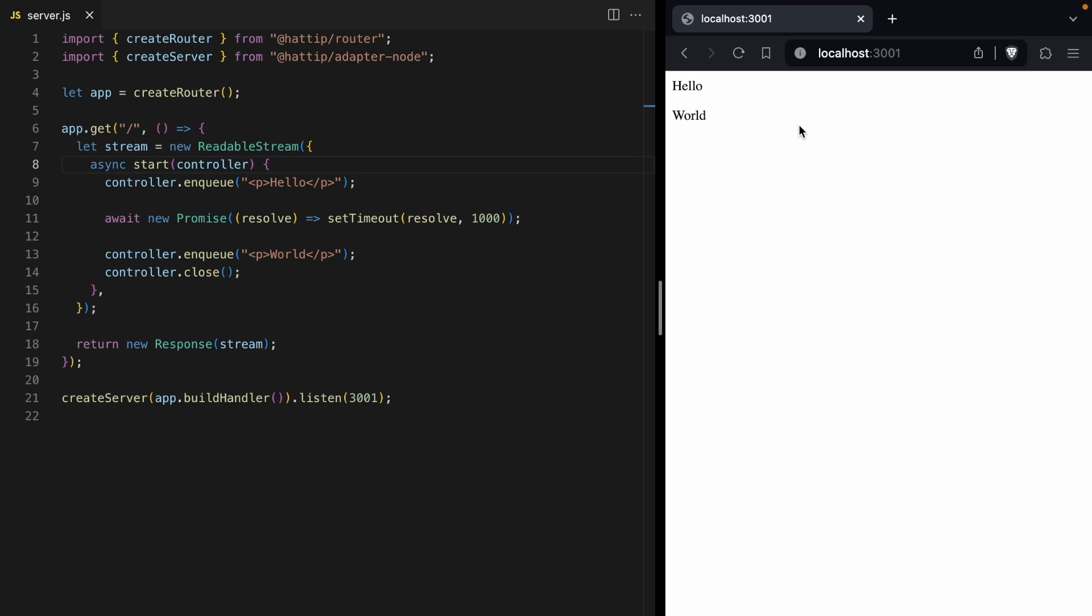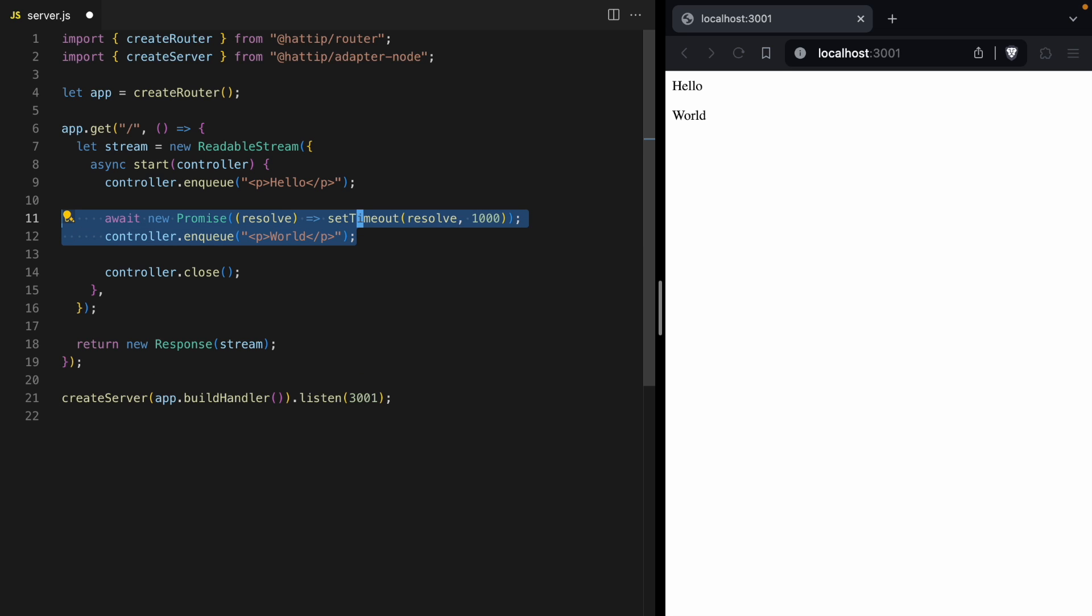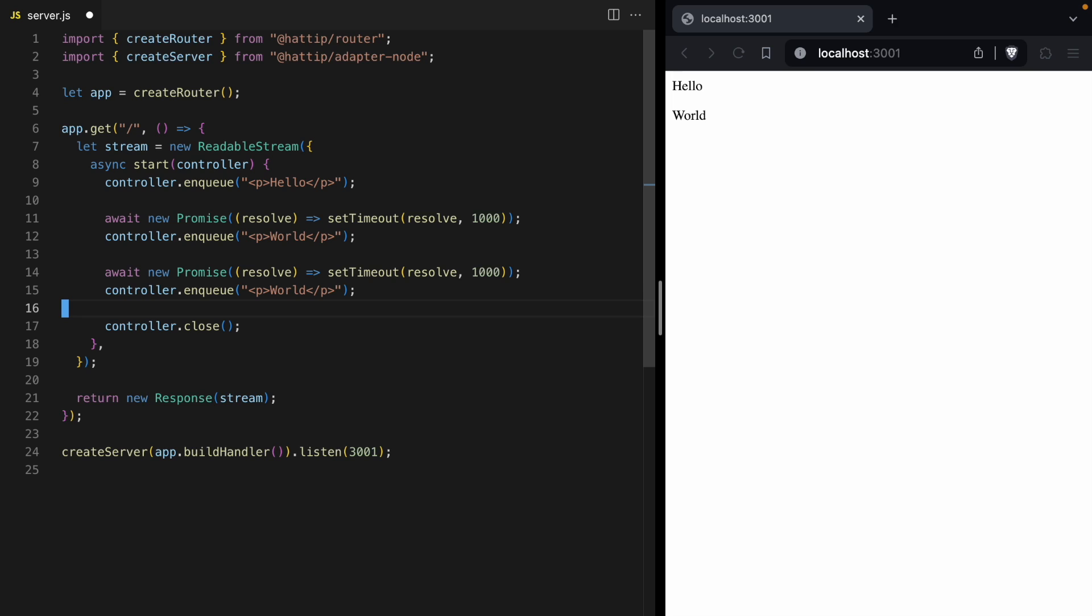Now, another thing to know about streams is that they are in order and append only. So we can't go back and we can't change data that we've already put into the stream. So let's duplicate this line. And let's say we wanted to change hello to say hi. Well, the best we could do is something like send a message that says, Oops, I meant to say hi, not hello.